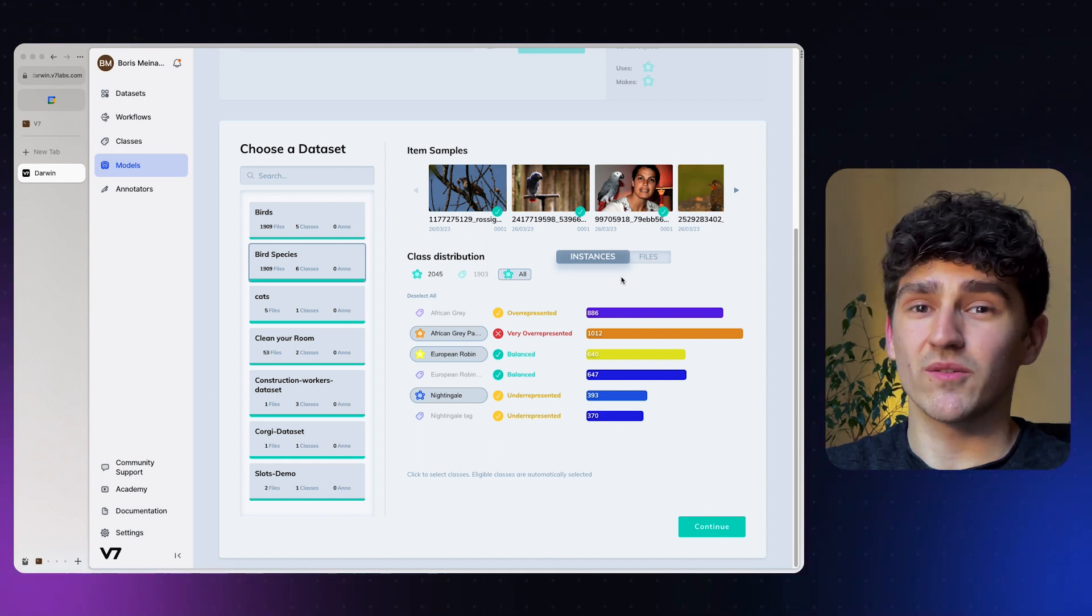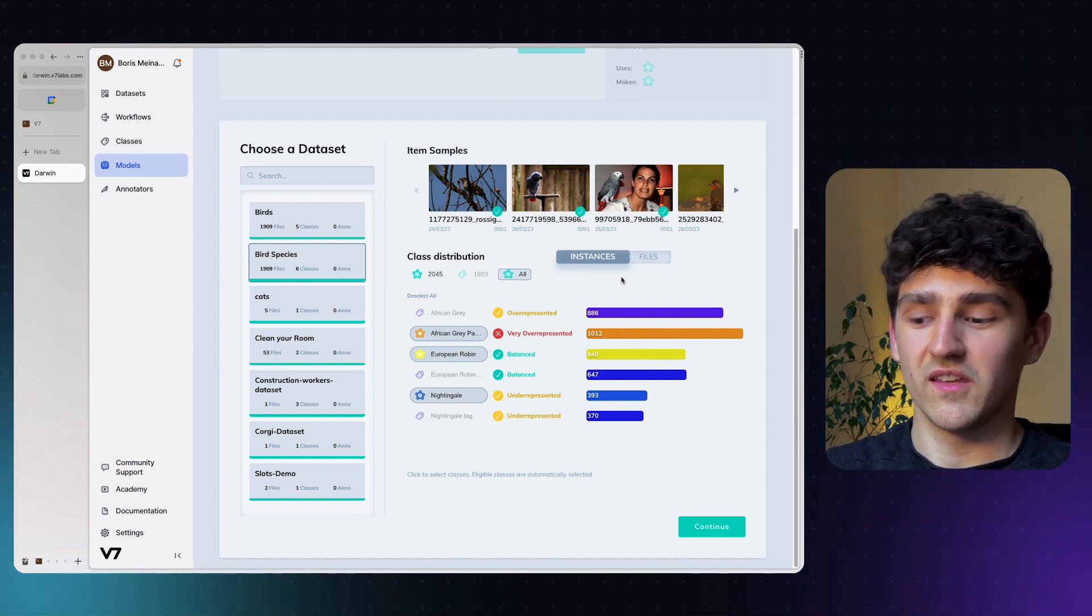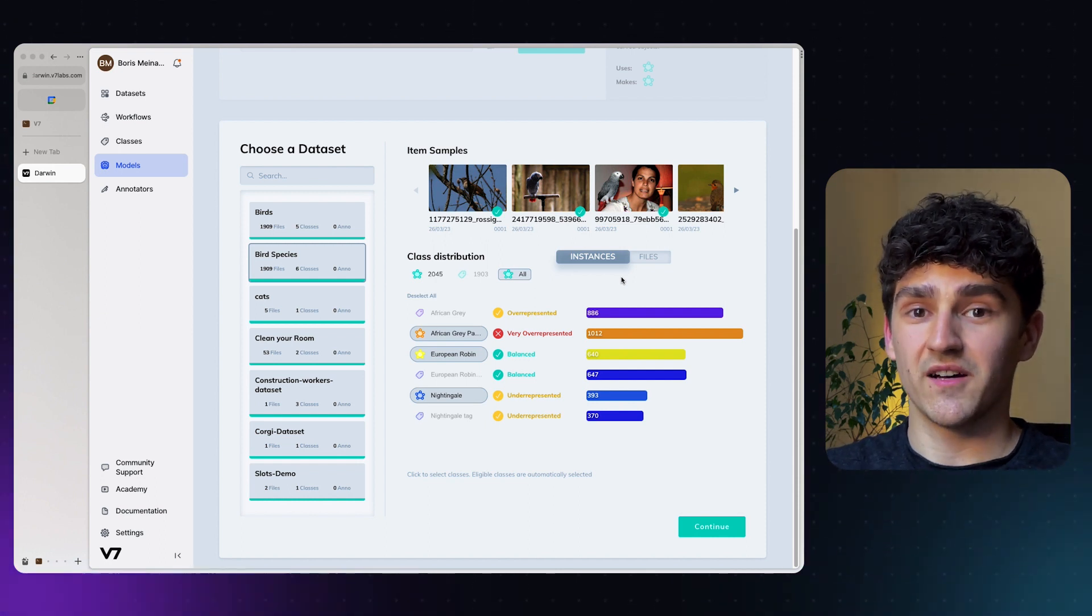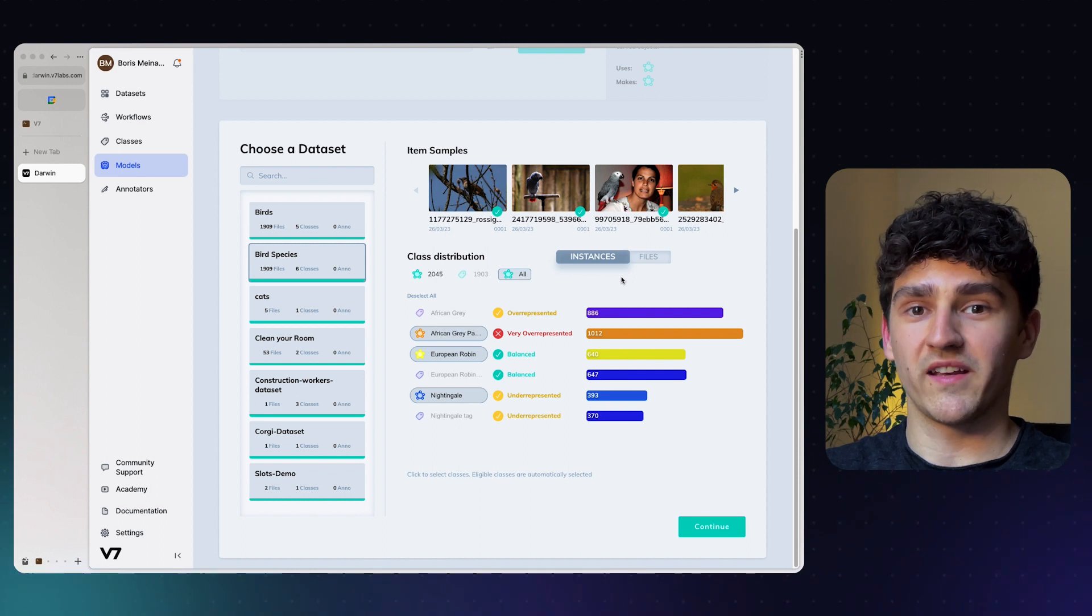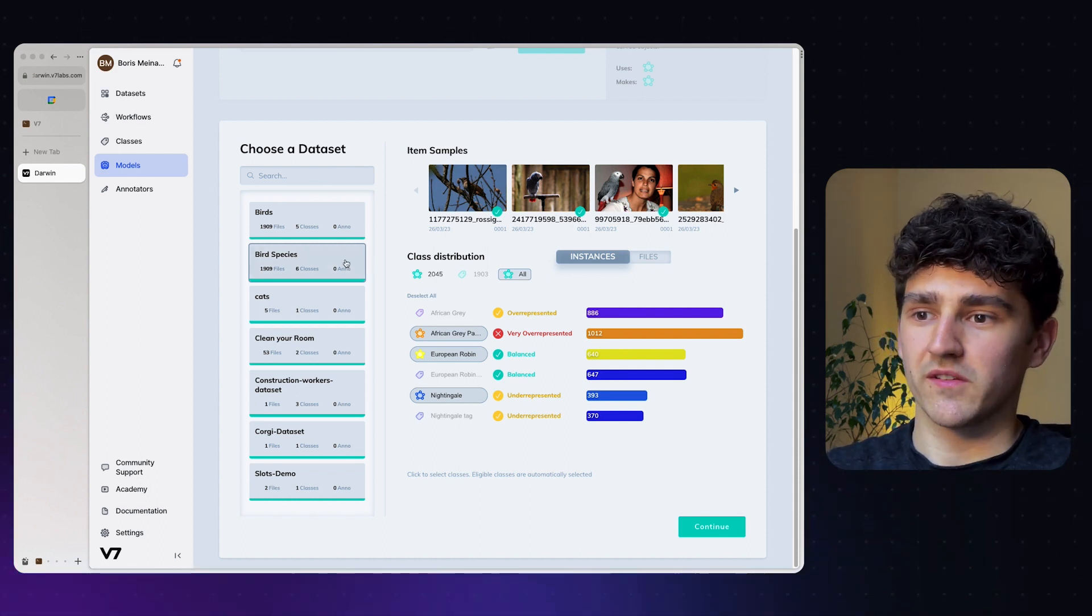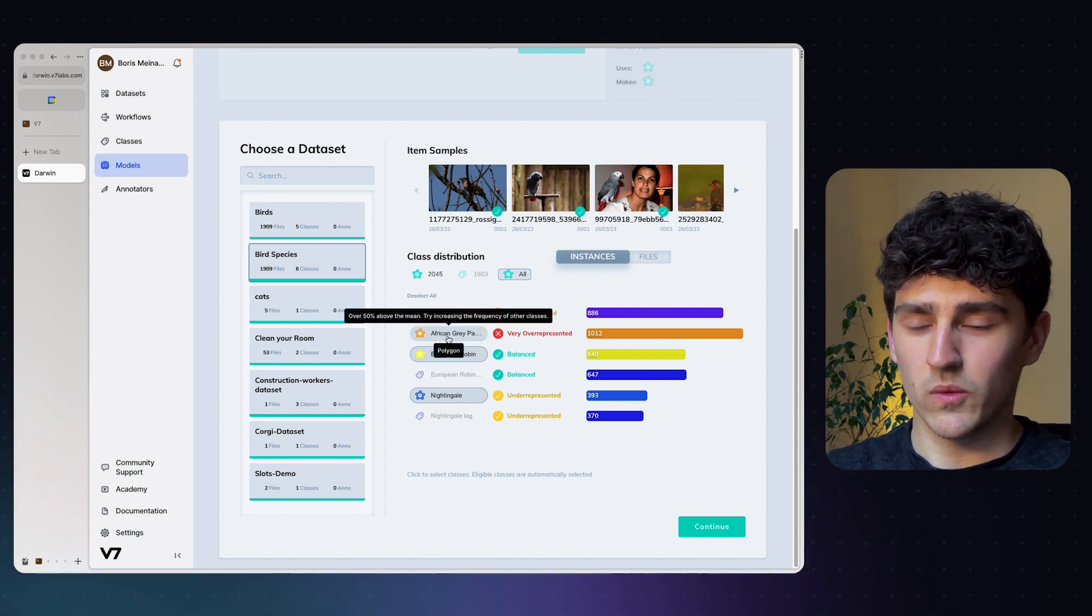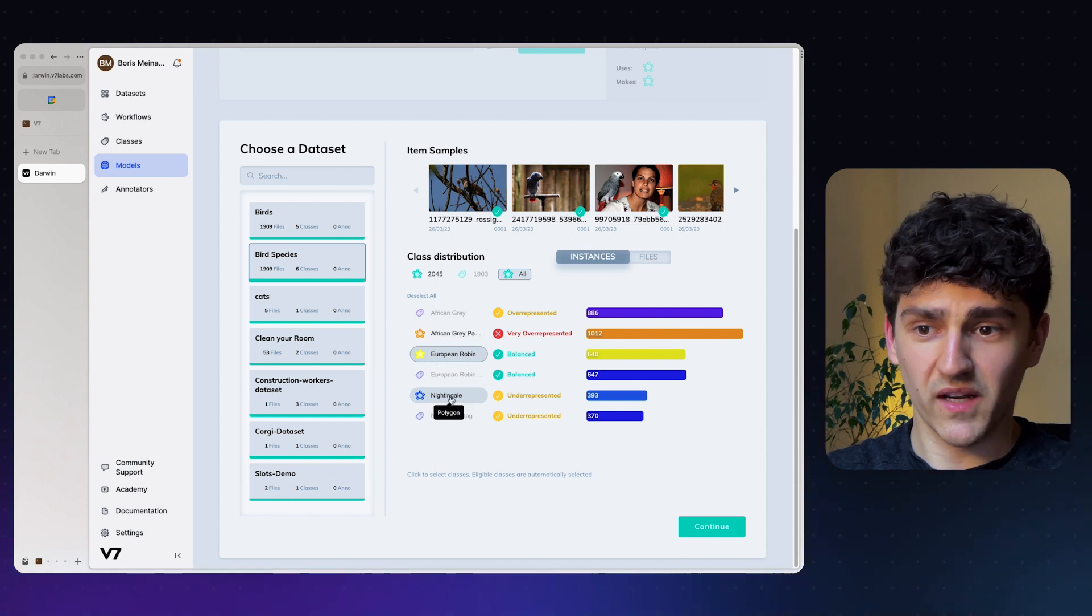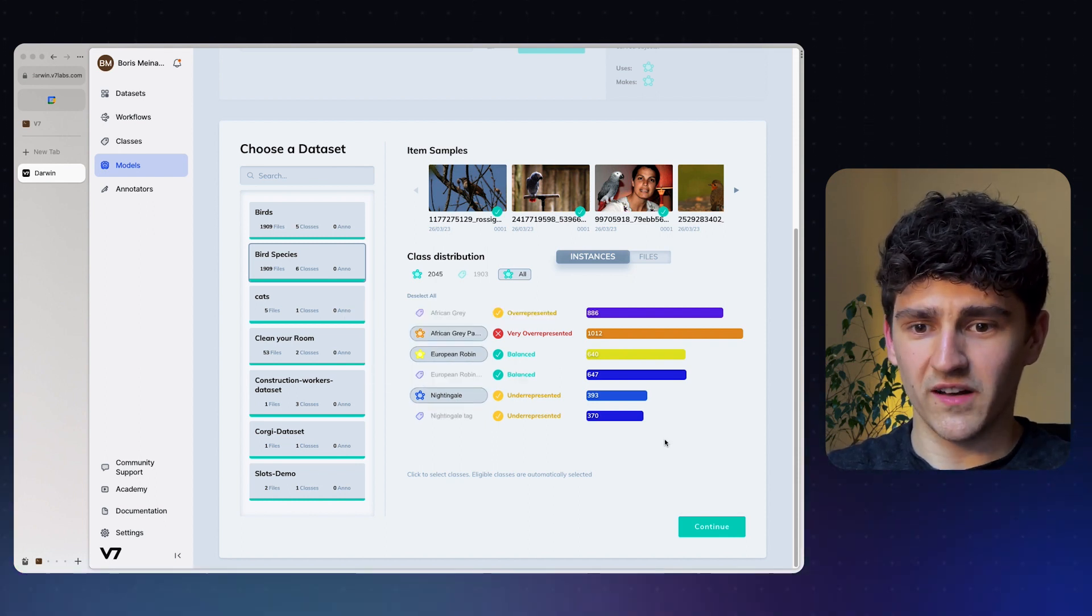In general, to have a pretty decently performing model, you want at least 100 instances per class. The data amount and data quality will pretty much be the bottleneck of the performance of your model. Since we have selected our dataset and chosen which classes we want to include, we could potentially also just train our model on European Robins and Mighty Girls, but we'll go ahead and train on all three of the classes.